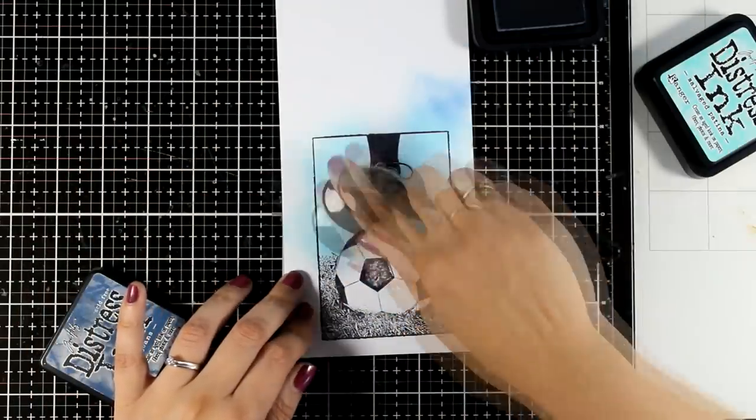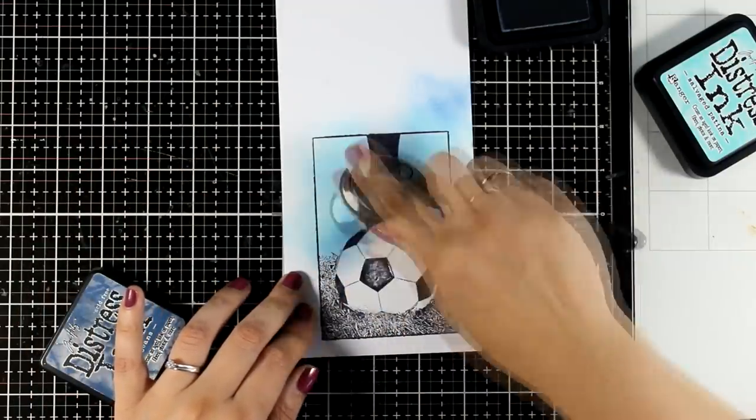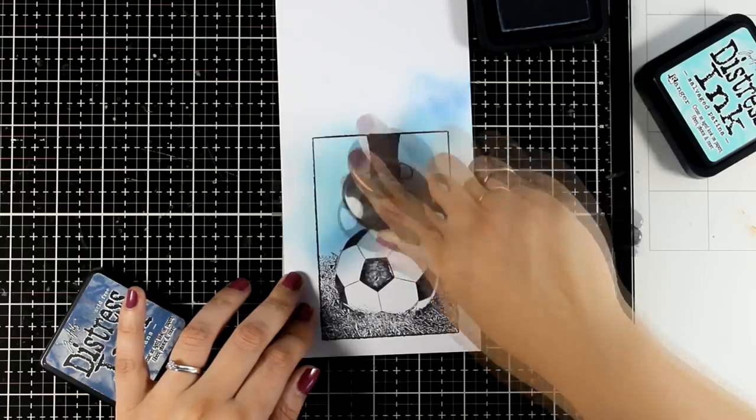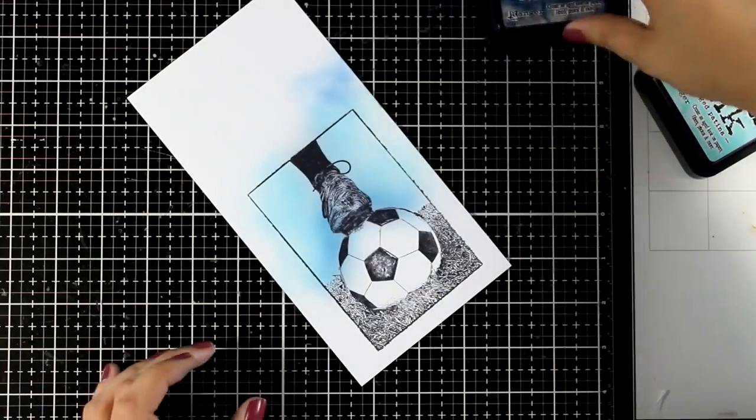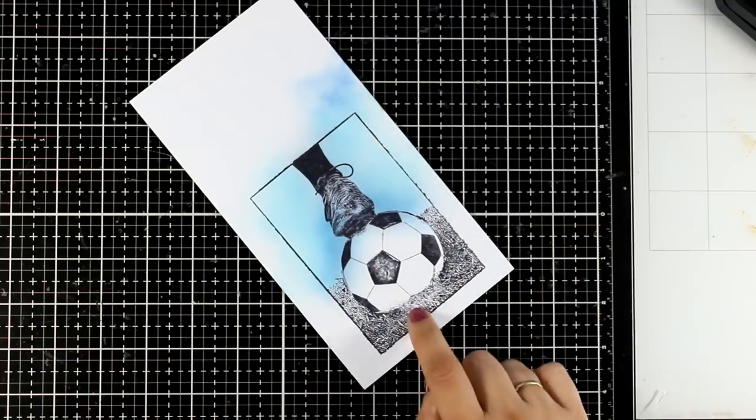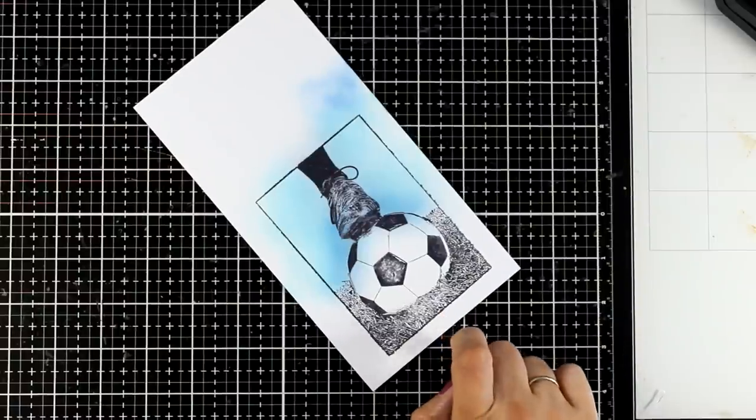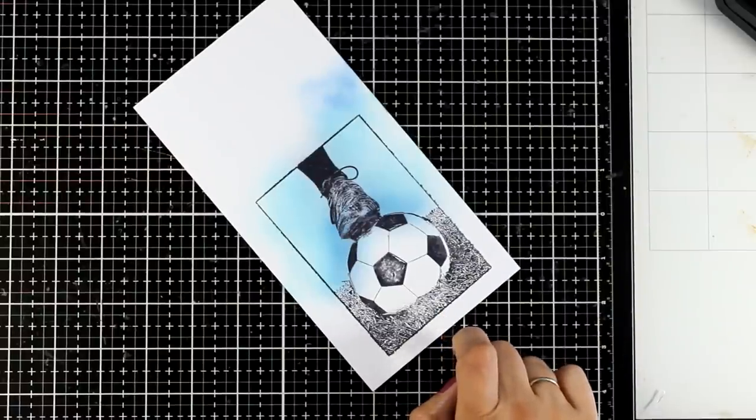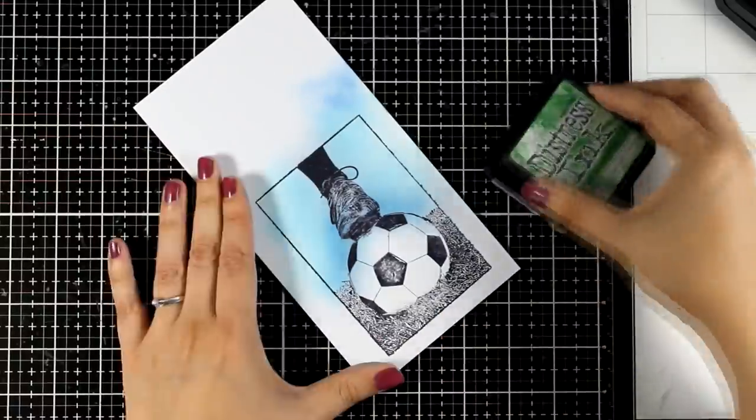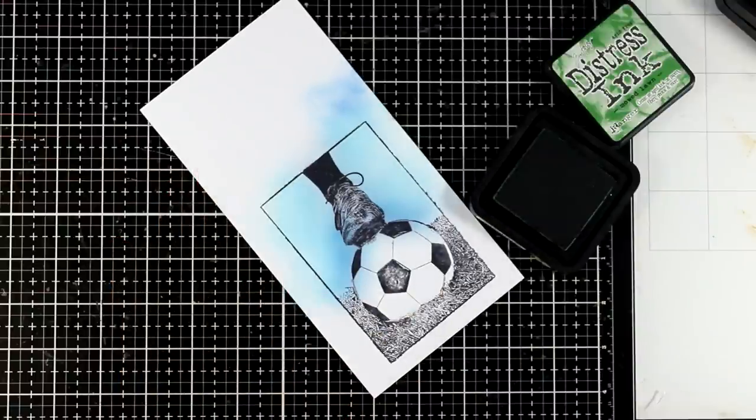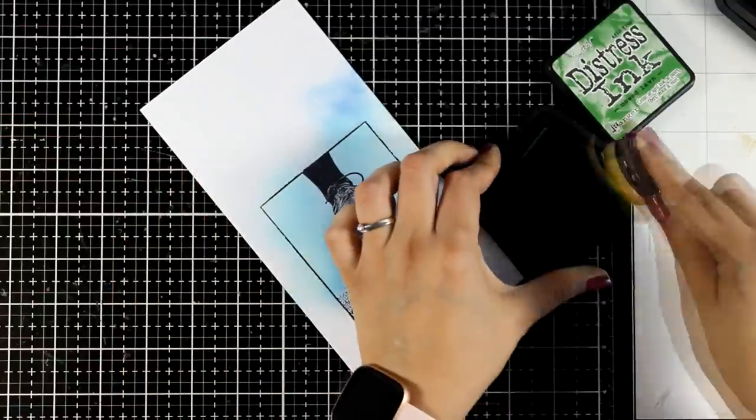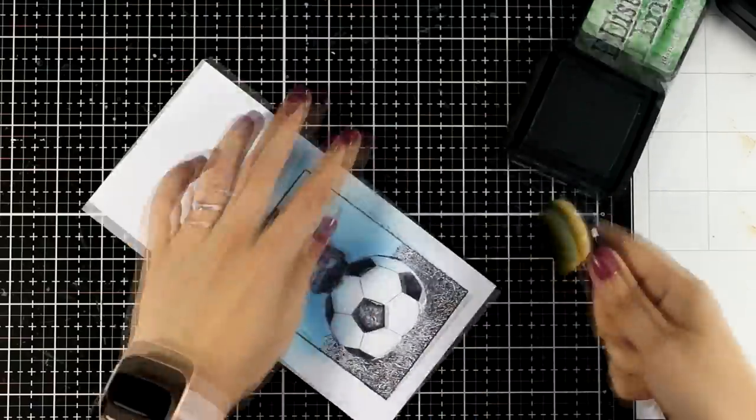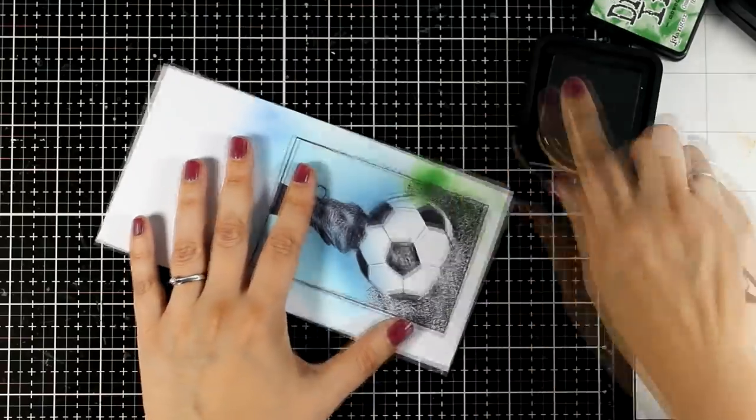And I don't mind if I go over the ball, after all I'm going to cover it up later on. I'm also going to add some green on the grass and of course you can color your image with any of your favorite coloring medium. You can go with your alcohol markers, you can even stamp that on watercolor paper and use your watercolors, just go with whatever makes you happy.